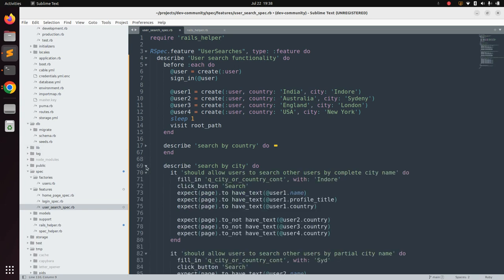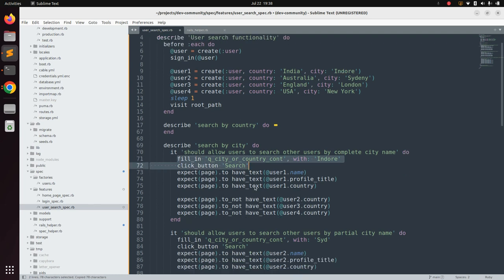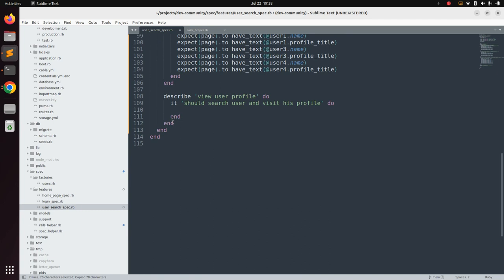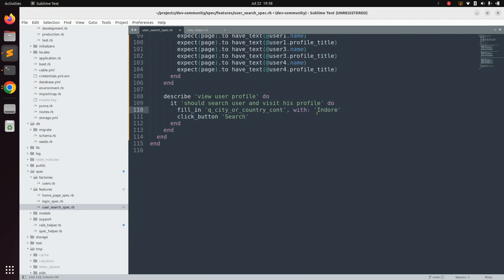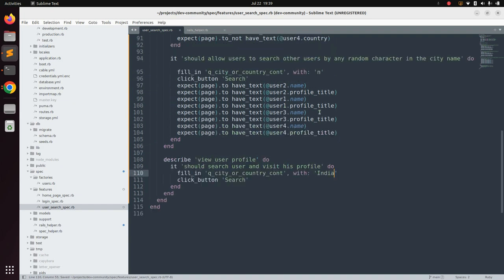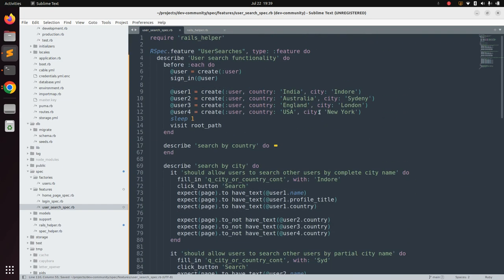We just need to copy one line from the existing spec — that is filling in the country field. Copy this and paste it here, and provide let's say 'India' as the country.